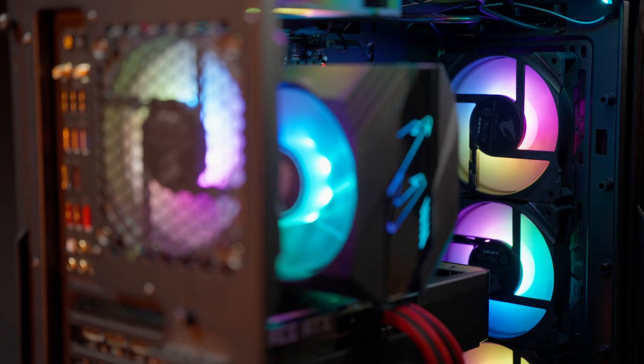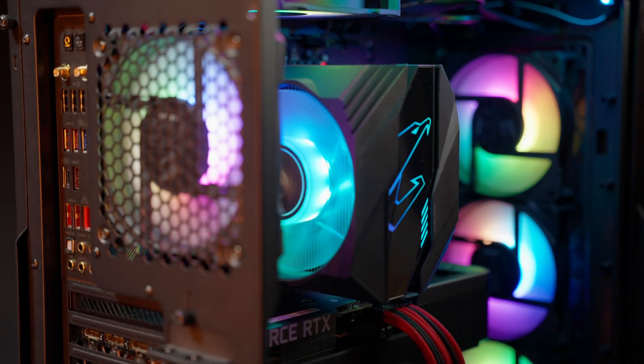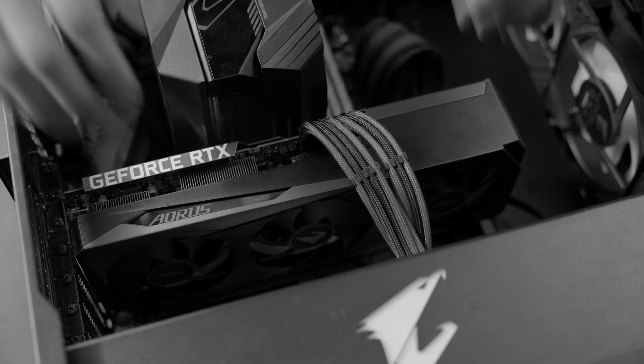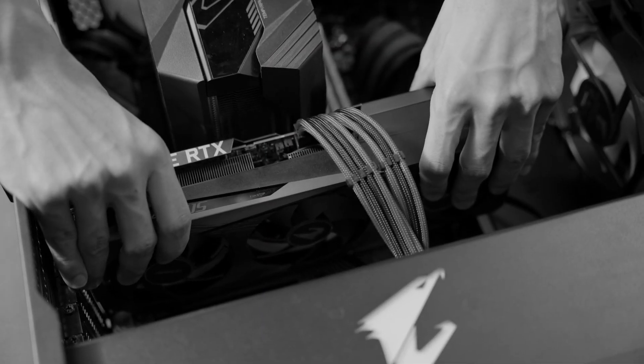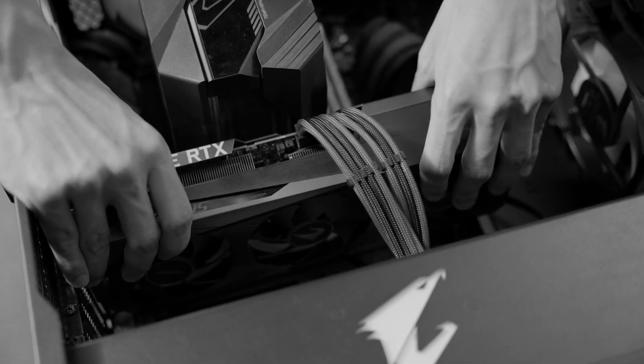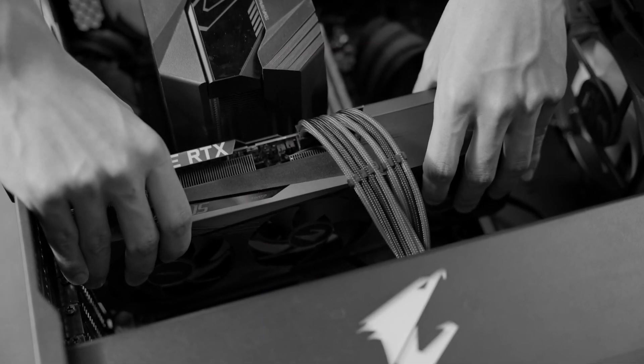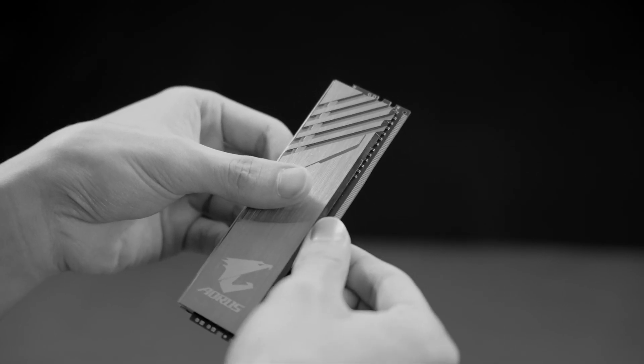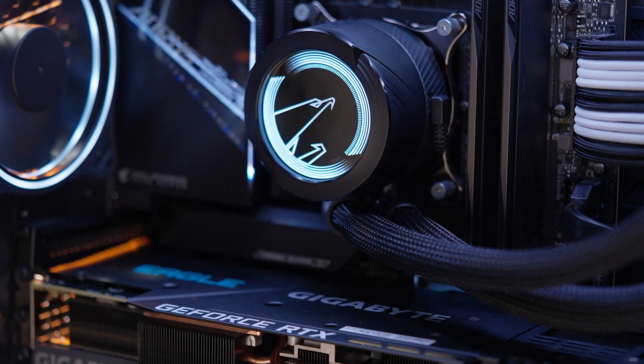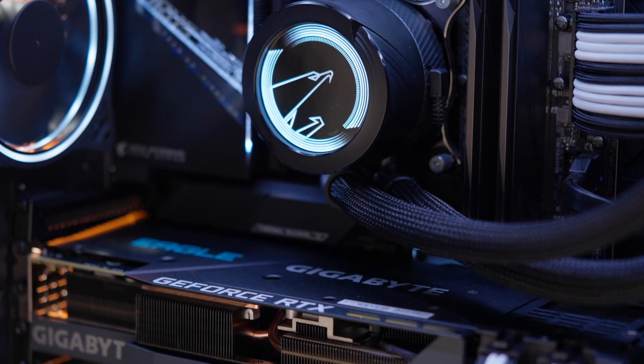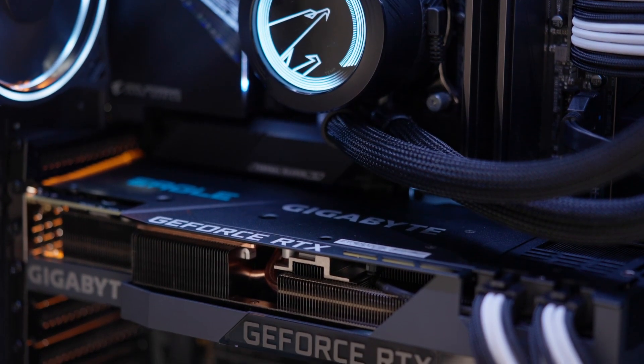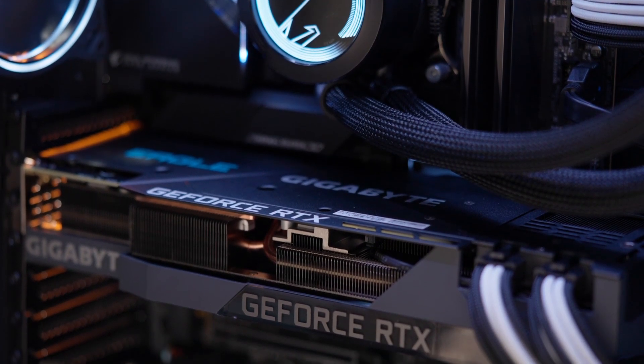Two things to note before getting started. One, don't remove any components that you don't know how to reinstall. And two, never touch any electric contacts with your bare hands. Moisture or static electricity may damage your PC components.